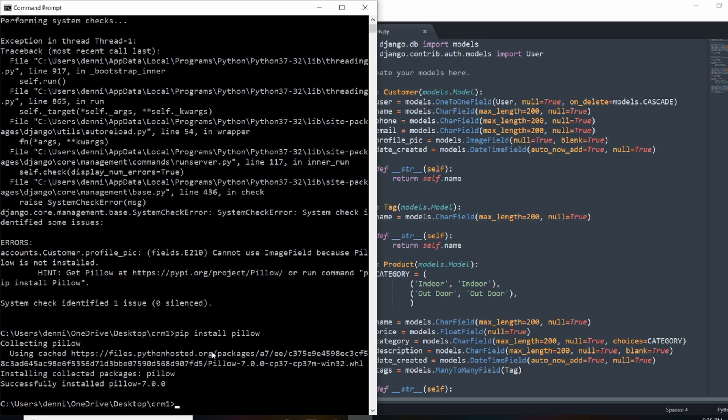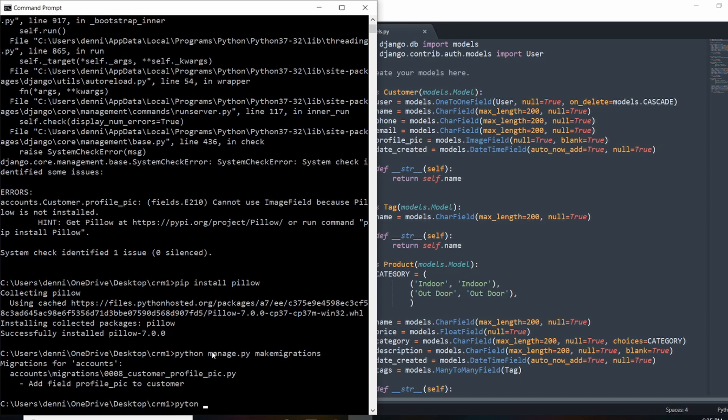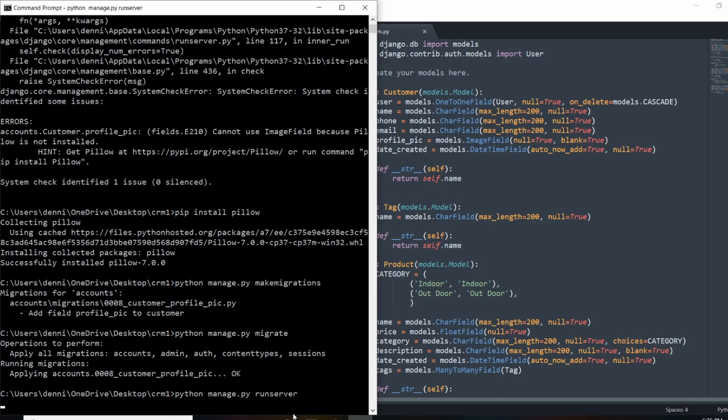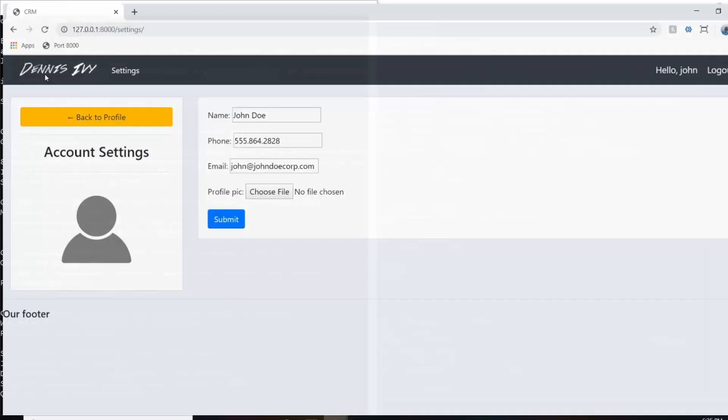Now that's done, I can run python manage.py makemigrations. And then once those are done, I just need to run python manage.py migrate. Once the server is turned back on, I should be able to see this in the admin panel. So let's run server and open that up.